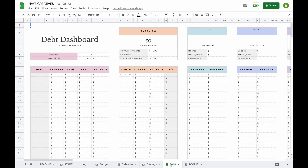The next tab is the Debt Snowball tab. The Debt Snowball dashboard is where you can plan out your debt snowball and see exactly how much you need to pay for each debt for each month.